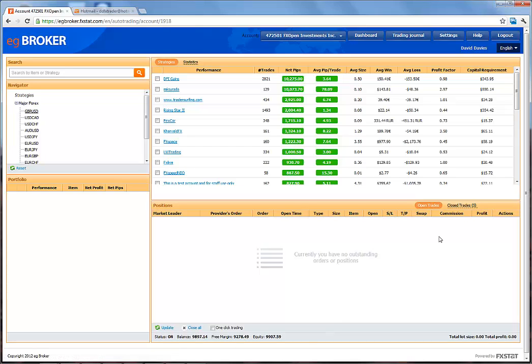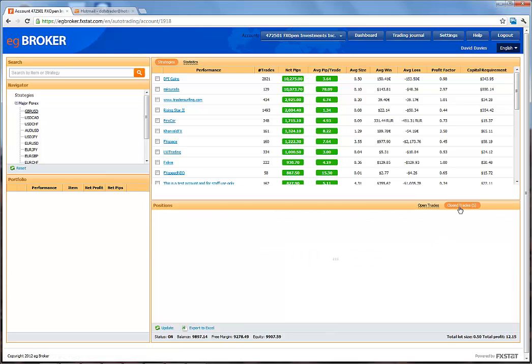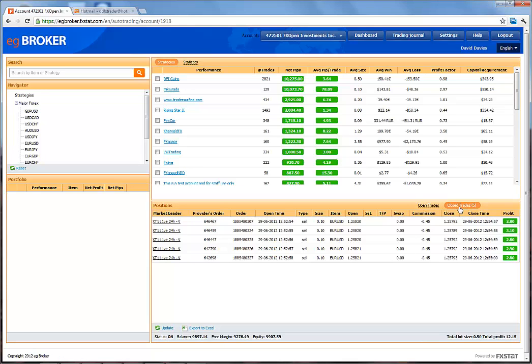Let's see what the Closed Trades tab looks like. Here we can see five trades that have been closed.